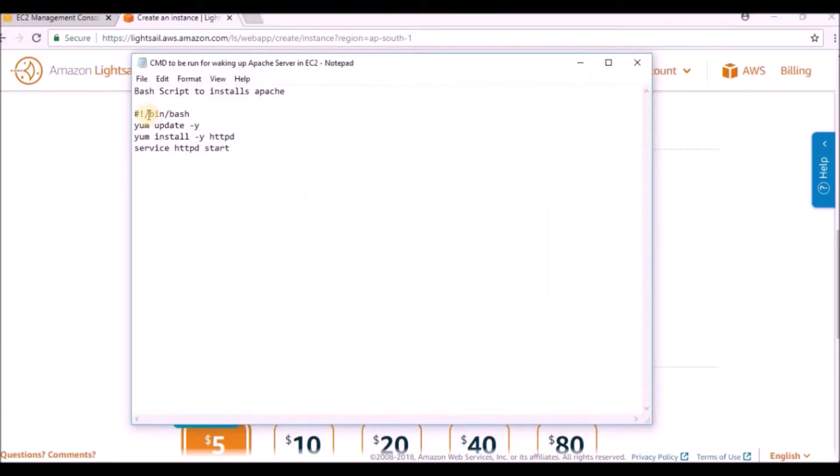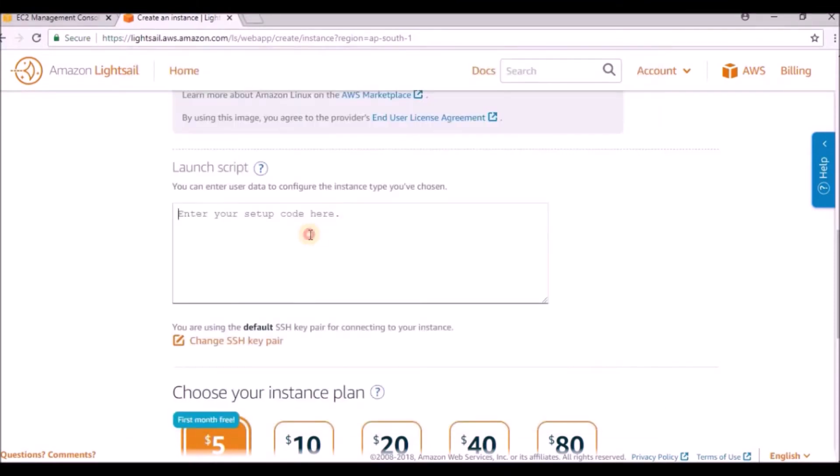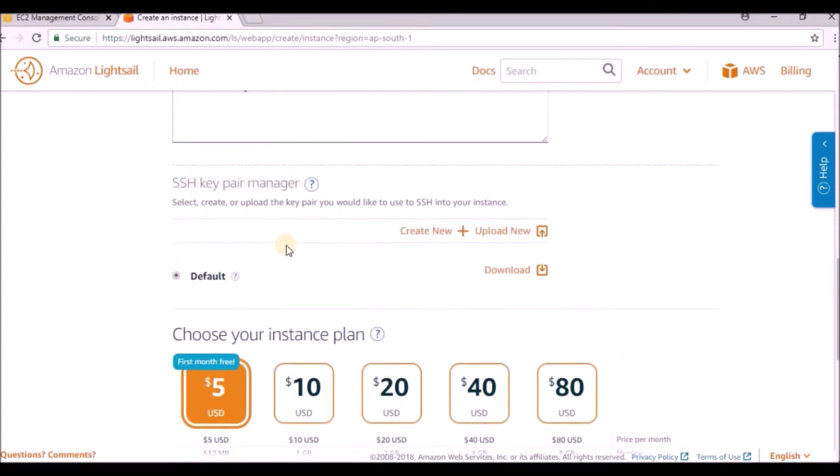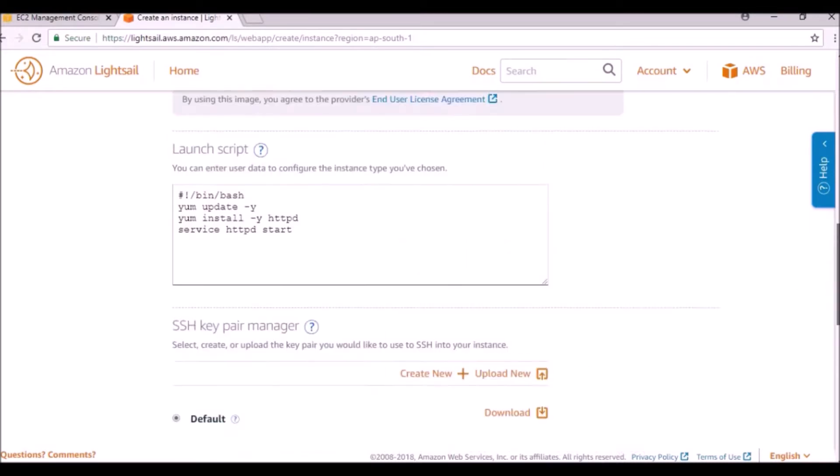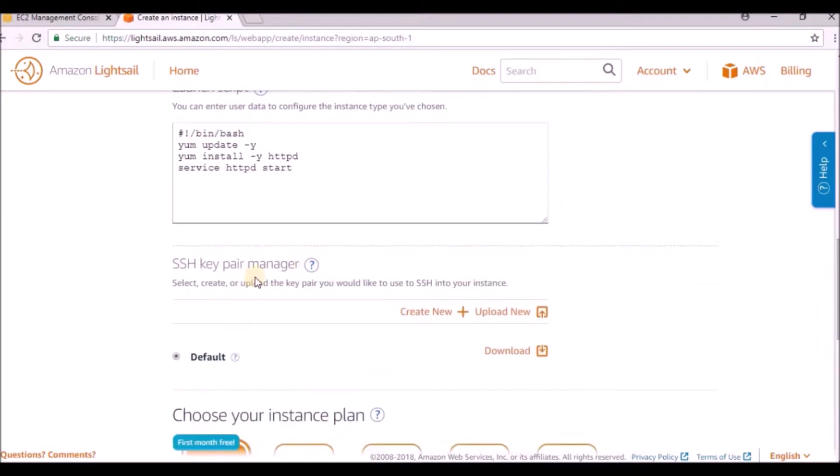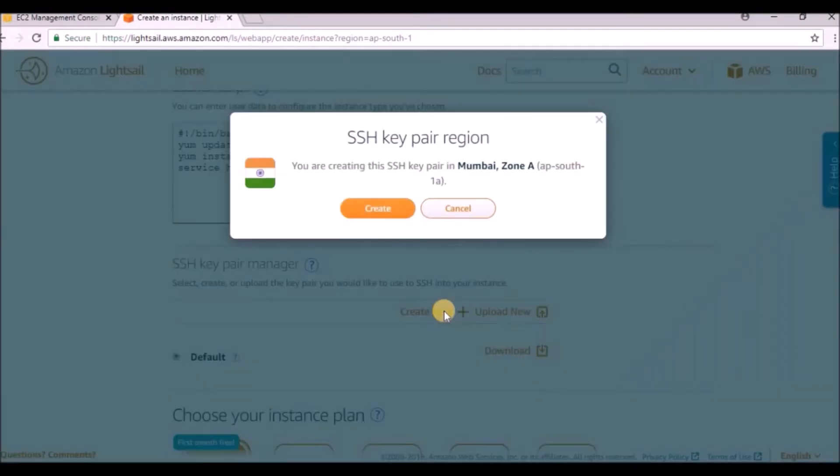I'm copying the script from paste - things like yum update. If you want to have an SSH key pair, you can add that PPK or PEM file. Select, create, or upload a new one. For this I am creating a new one.